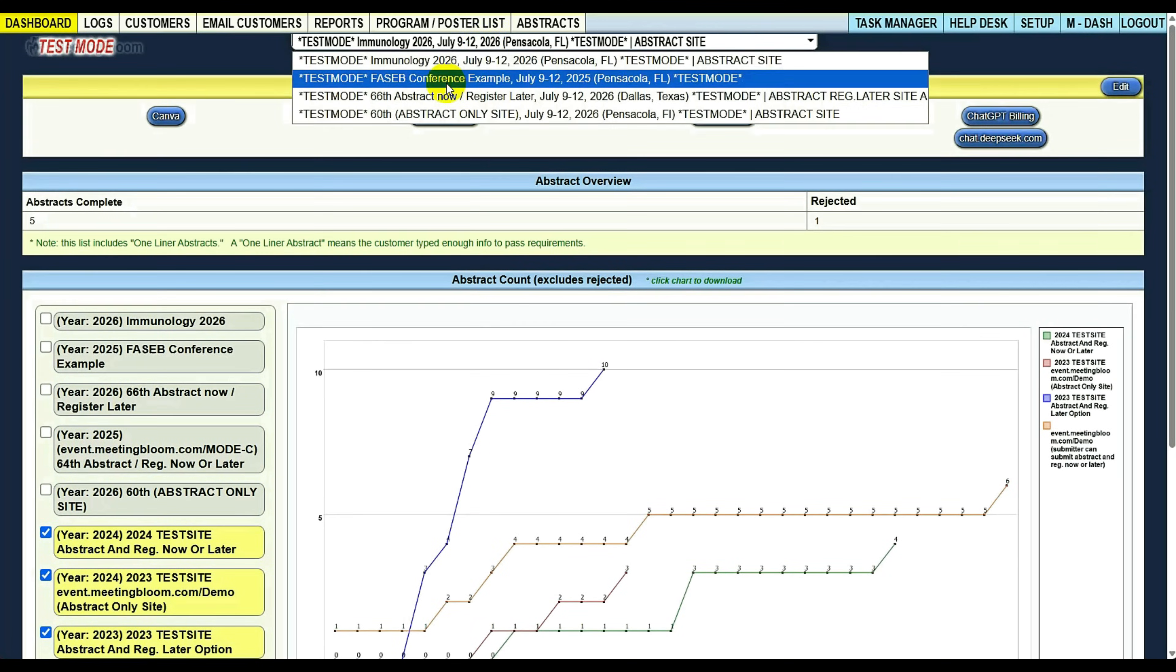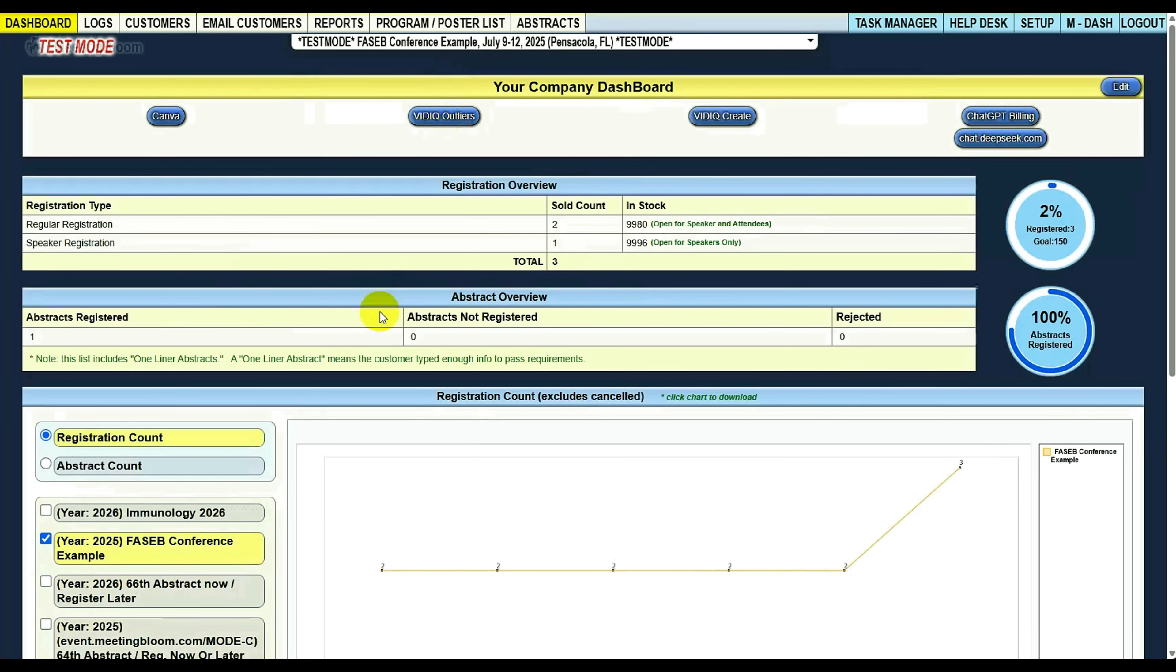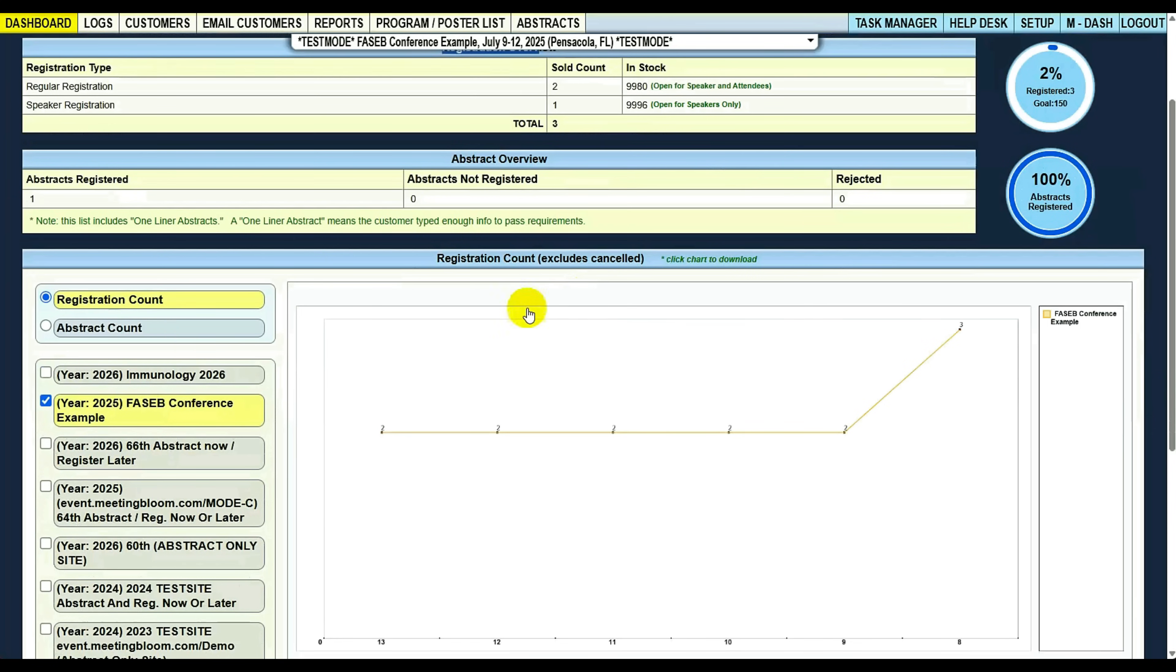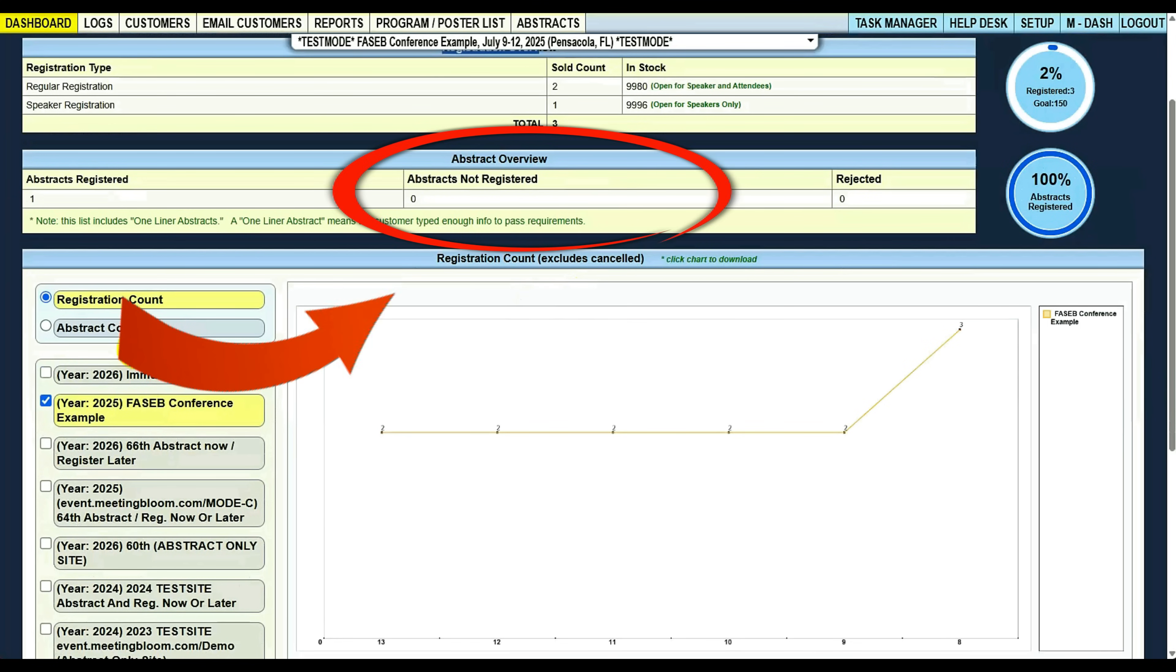Now, if you're using Meeting Bloom for registration and abstracts, your dashboard will have a registration overview and an abstract overview. If your system is registering and submitting an abstract at the same time, then this does not apply to your setup.